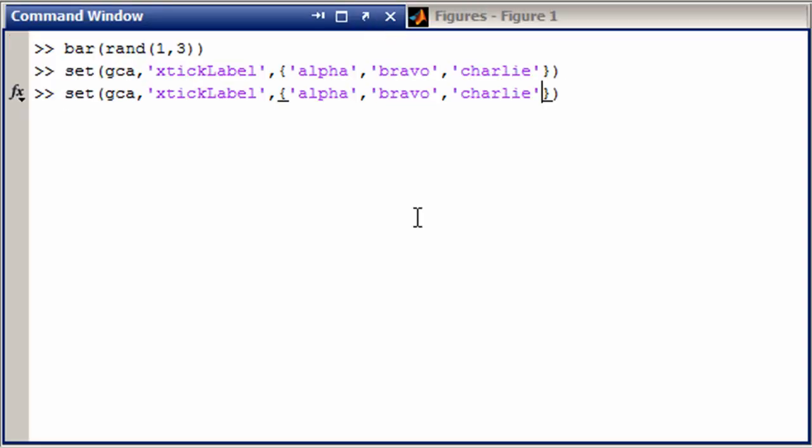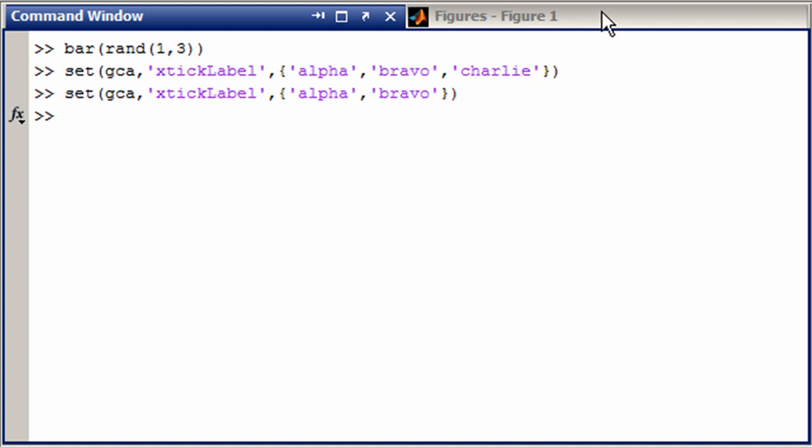Now if you were doing this and you didn't give enough labels, you can see that MATLAB is smart enough just to start repeating the labels again for you if that's what you wanted.